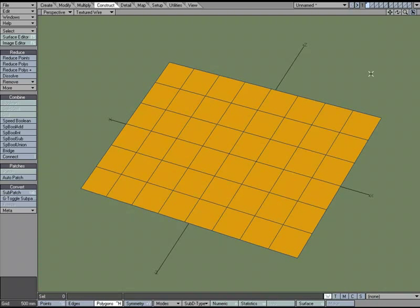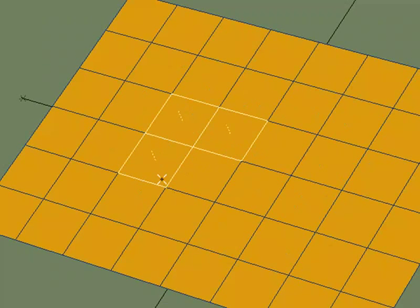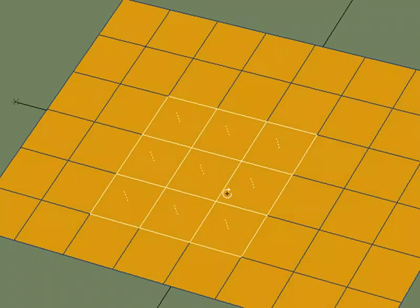The Collapse Polygons command replaces selected polygons with a single point at their average position. So if I were to go ahead and select these polygons right here,